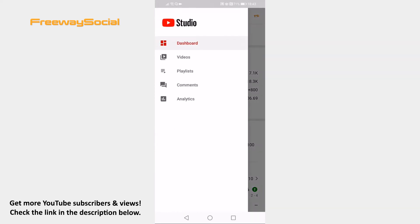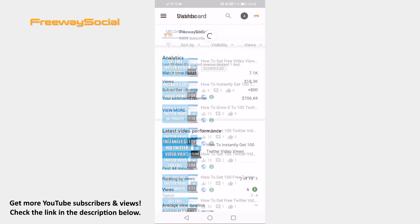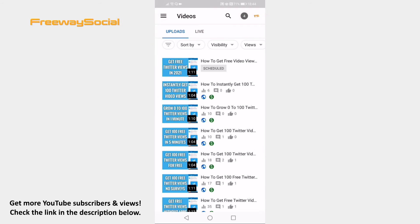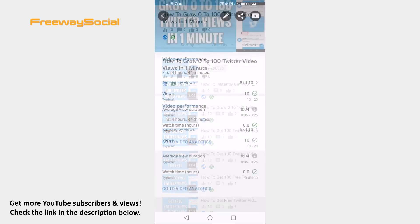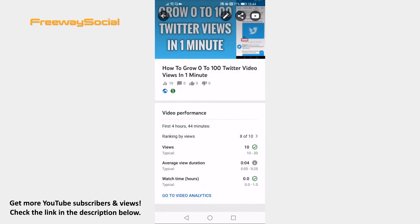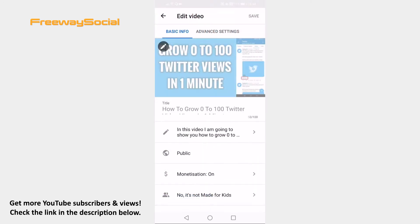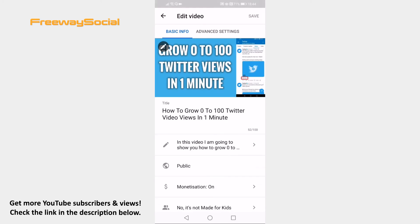Select Videos. Now click on any of your YouTube videos. Click on the pencil icon at the top. Proceed by clicking on the Advanced Settings tab at the top.